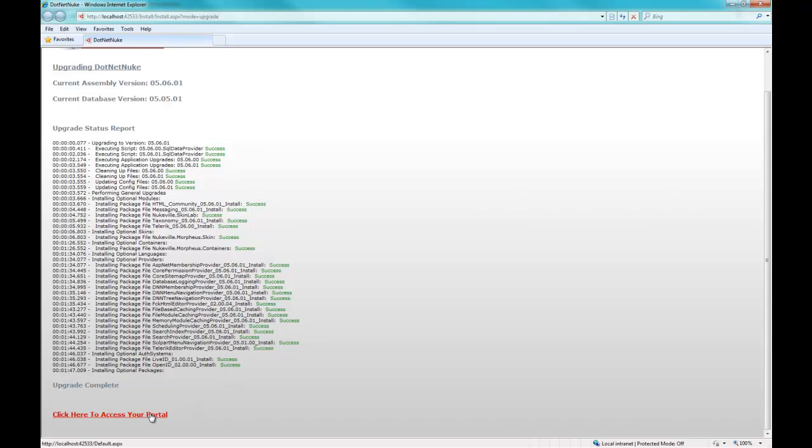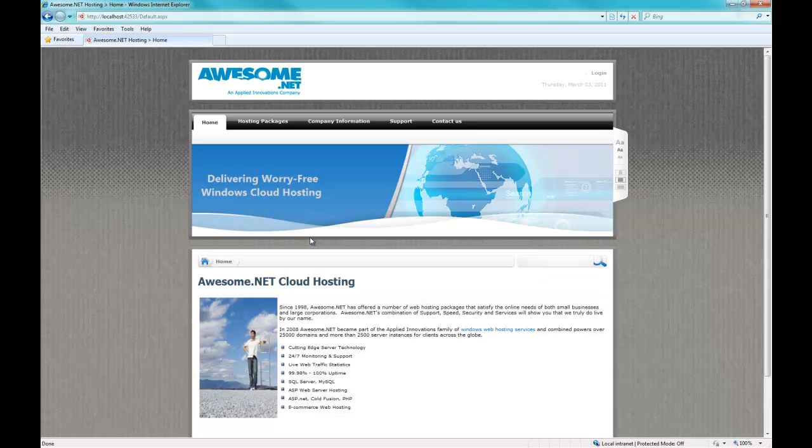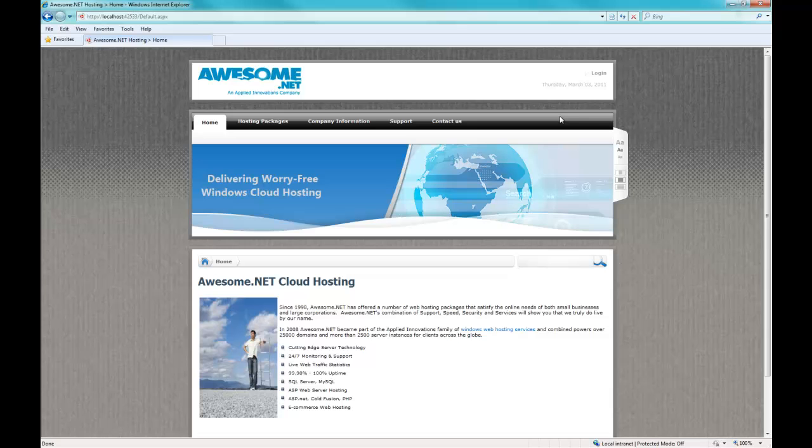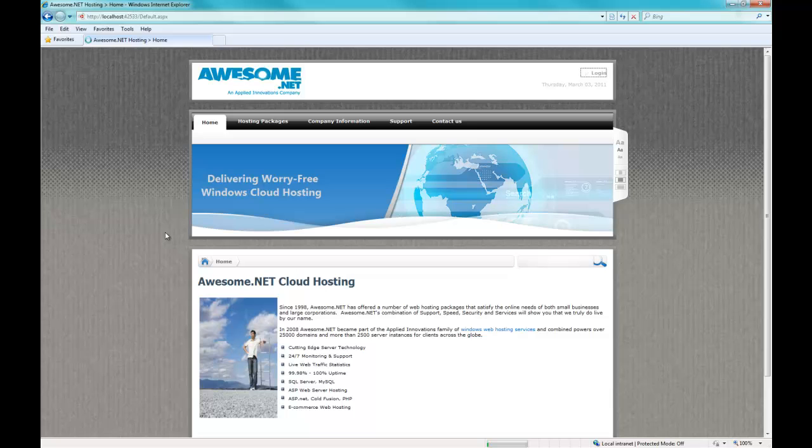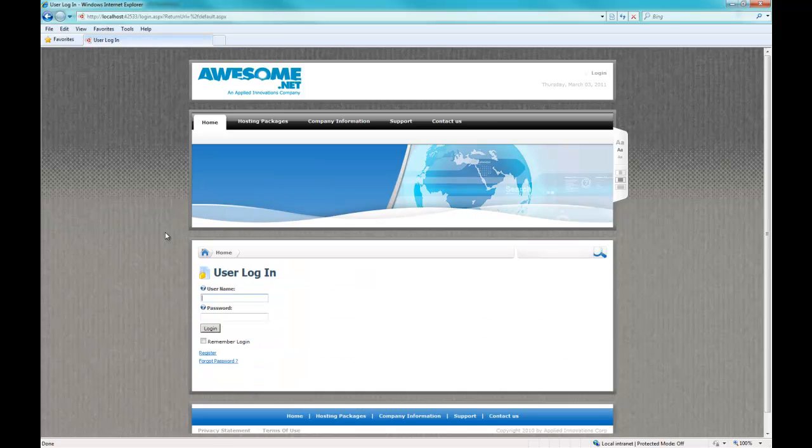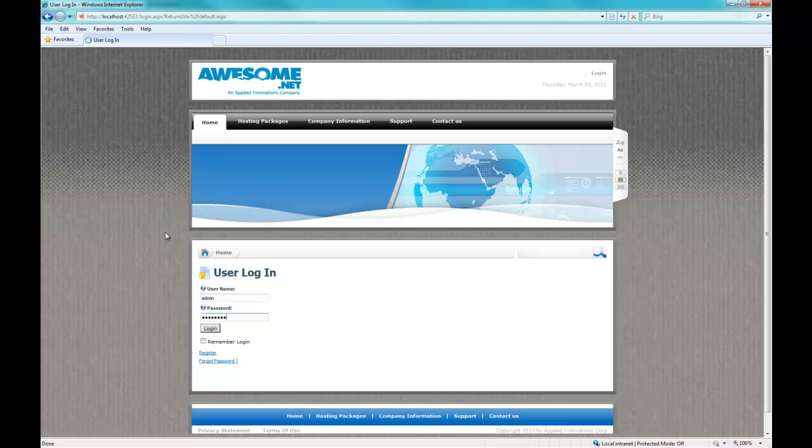If you look at the top, you see localhost 42533. So that's running our local version. Let's go ahead and log into our site. Make sure everything works the way it should.